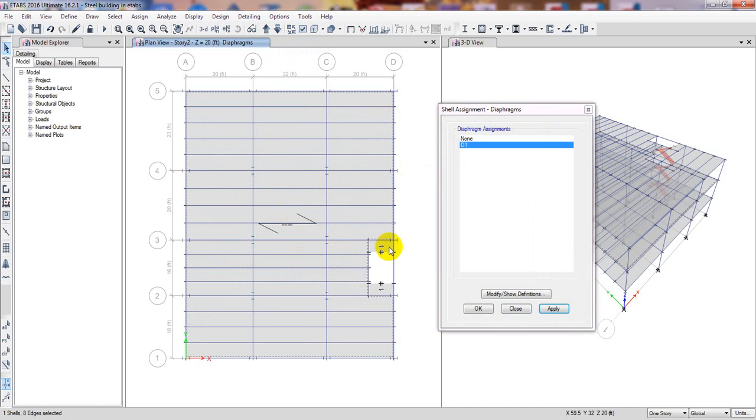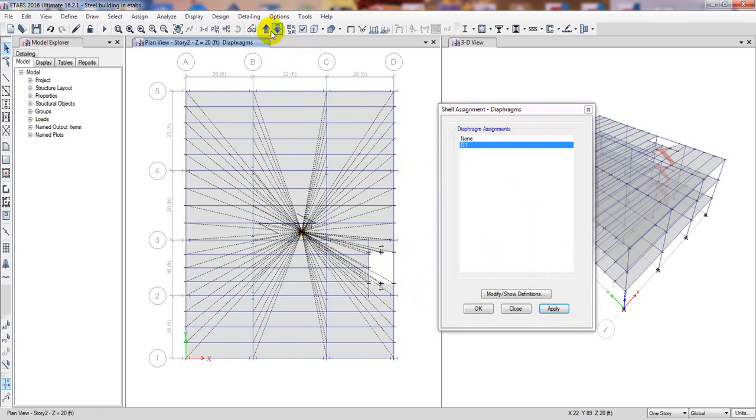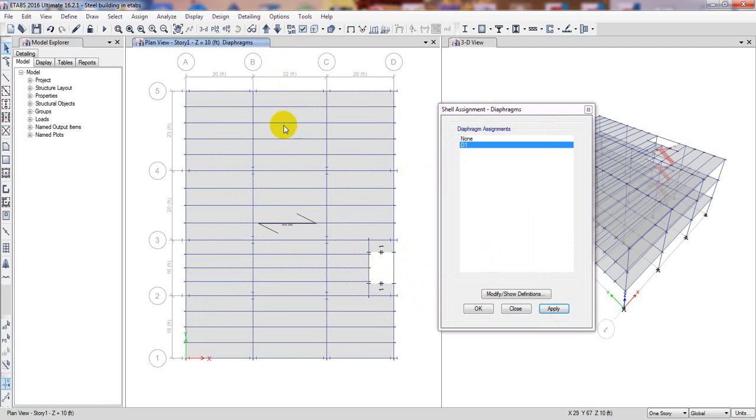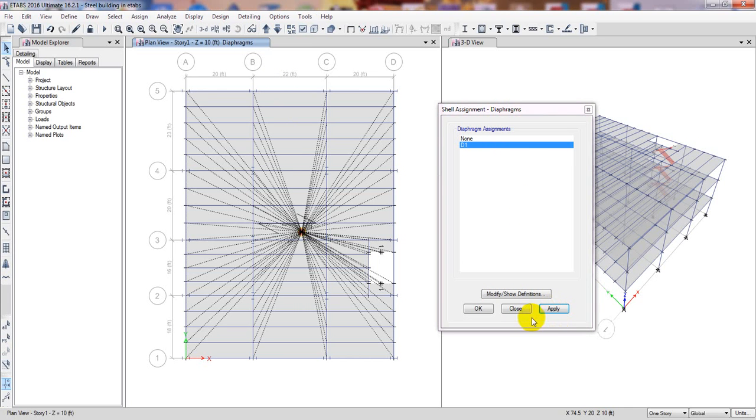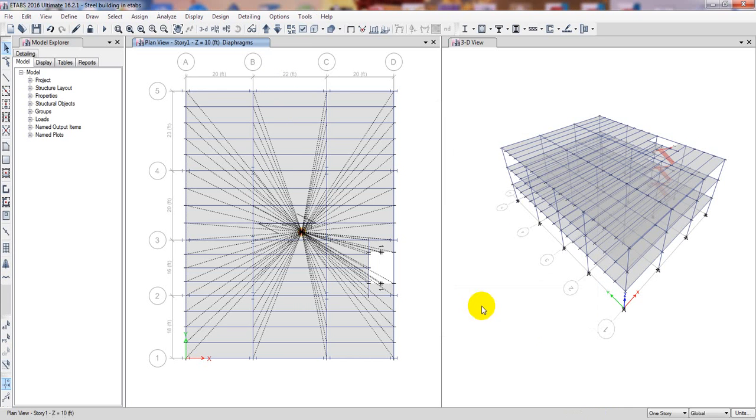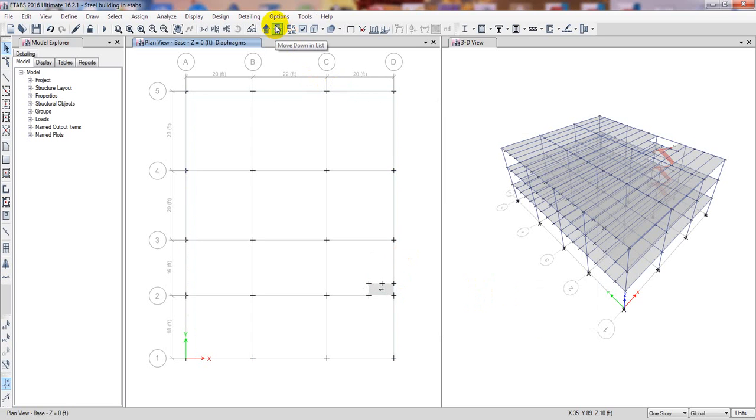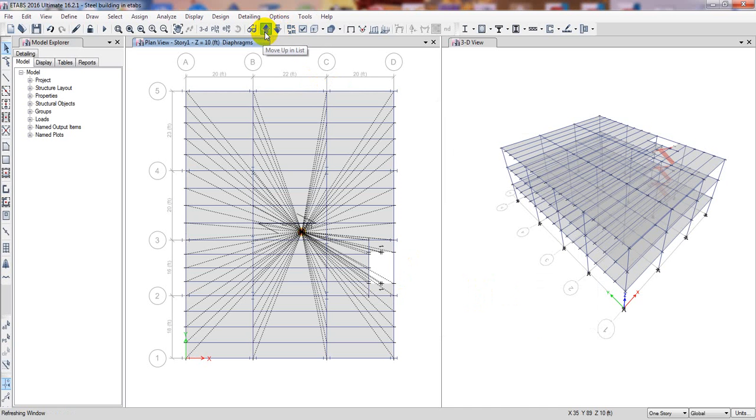Then simply click apply. Here is our diaphragm position. Then go to the next floor, simply select that on, that on, and that on and apply the diaphragm. Go to the next one, select the slabs, then click apply. It's OK. We have defined all diaphragm. For the bottom there's no need of defining diaphragm.